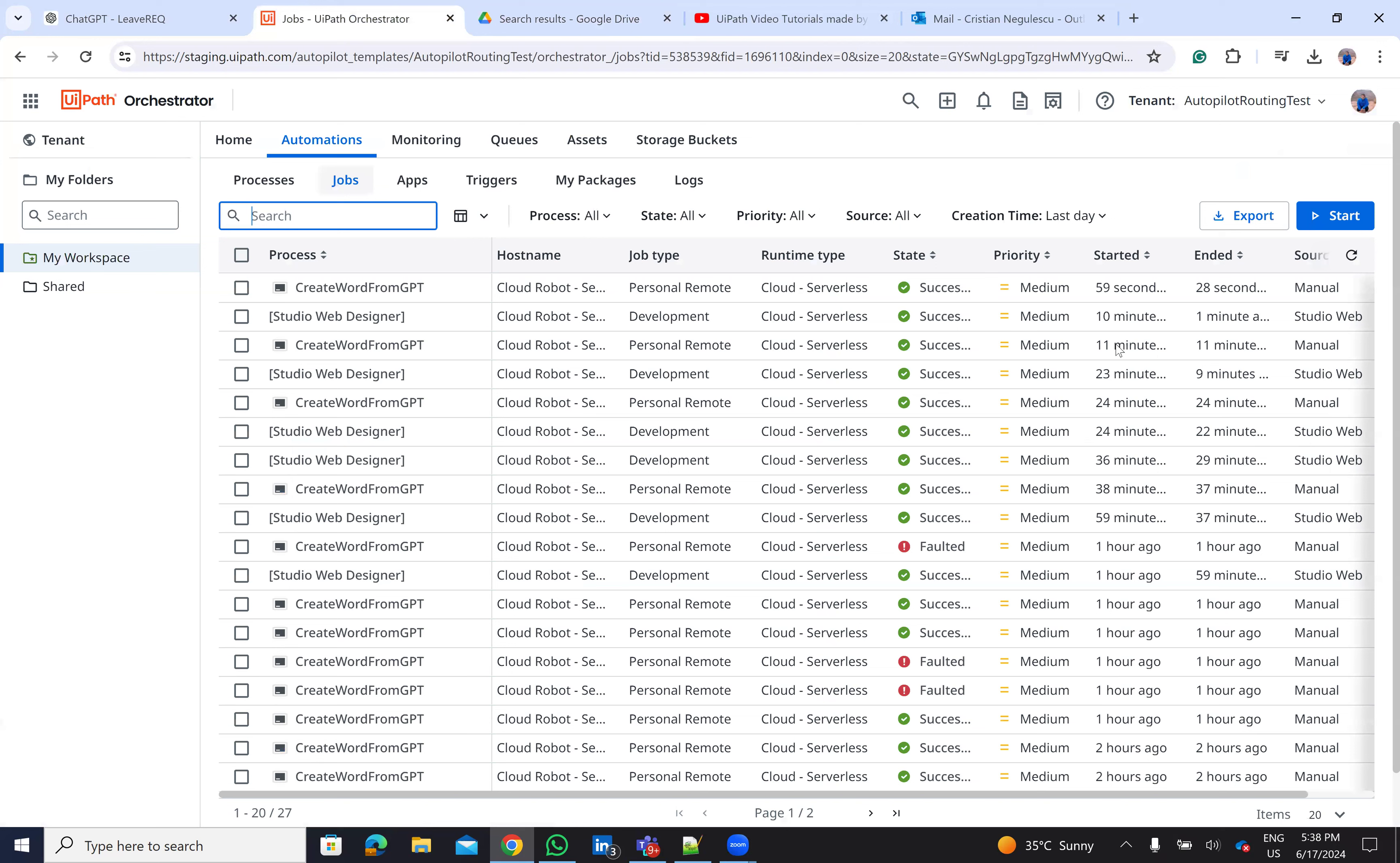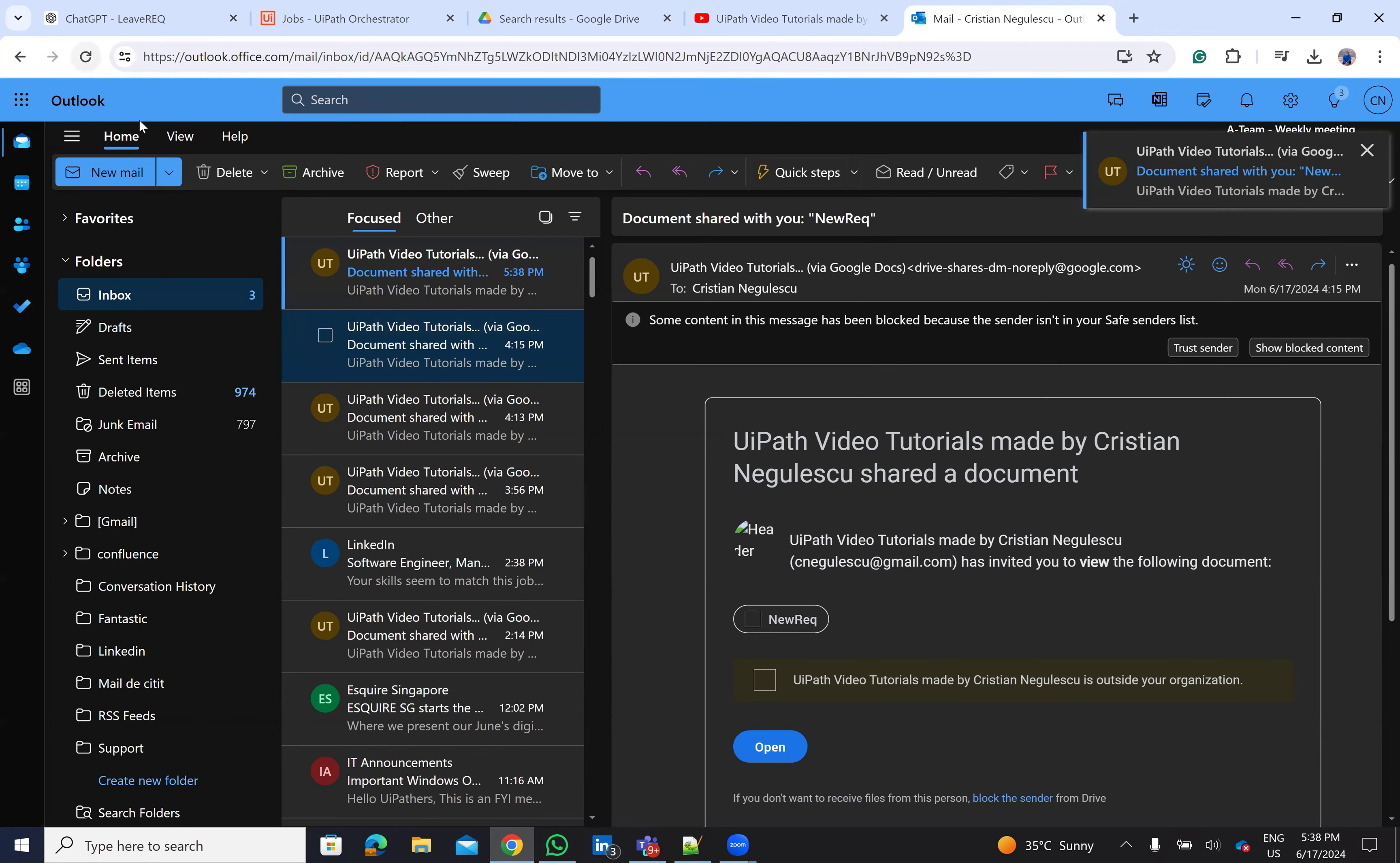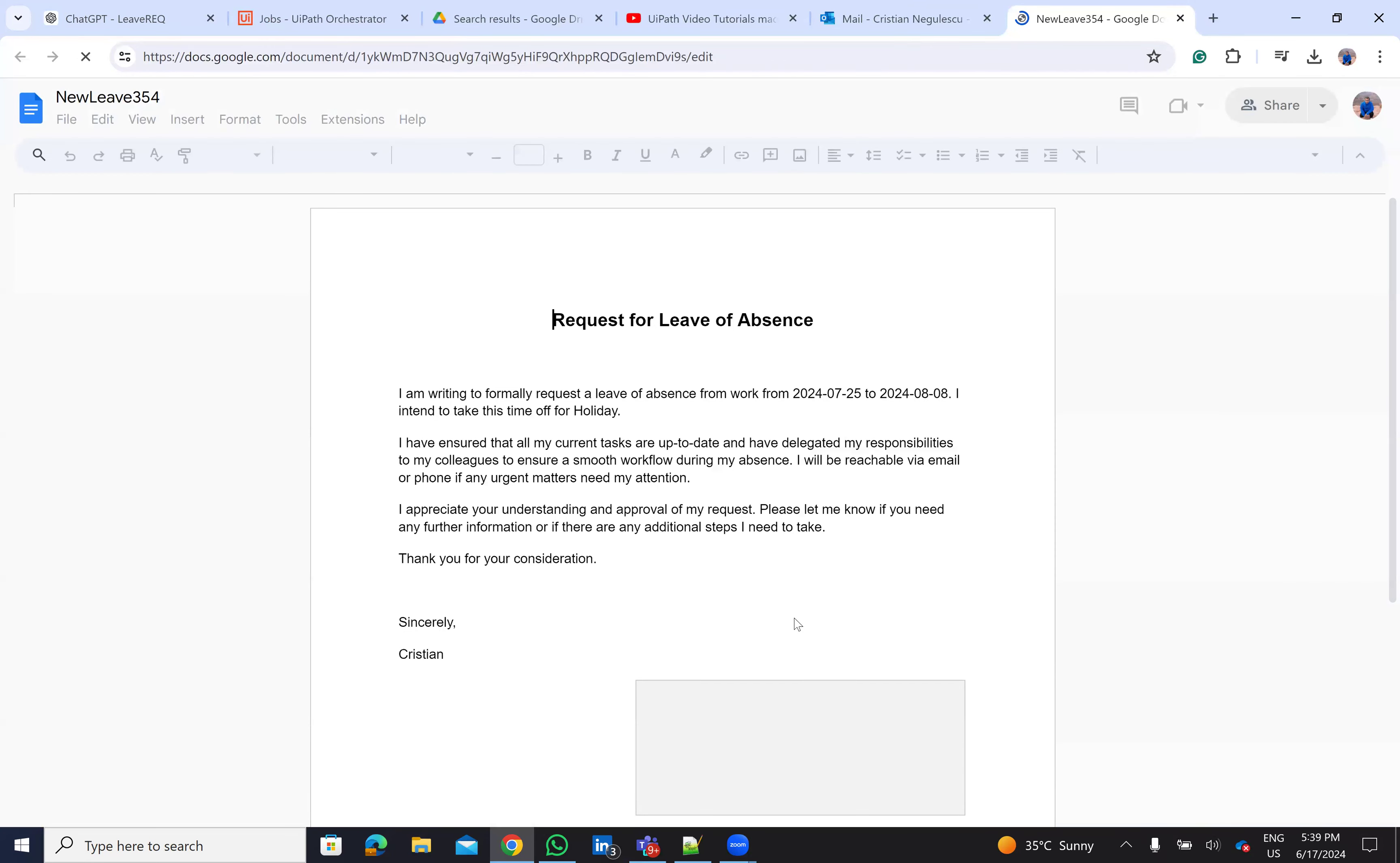Now the system from G-Drive will send me an email to notify me on UiPath, on Cristian on UiPath.com. Look, I have the email. I received here an email that I have a document from UiPath tutorial of Cristian Negulescu, which is my account on this one. And now we'll see the document.